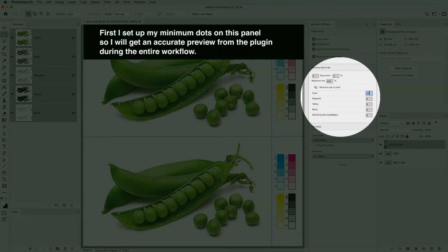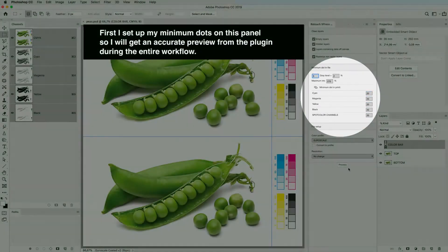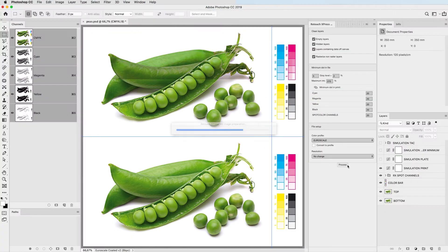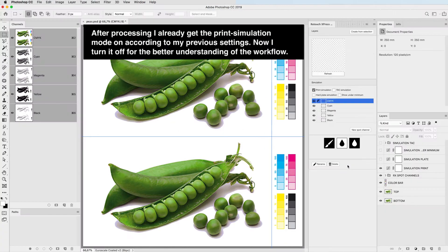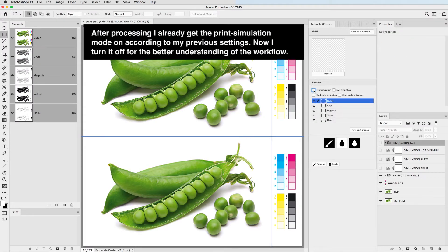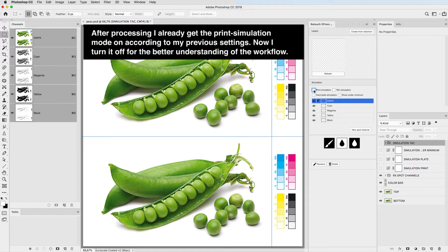First, I set up minimum dots on this panel so I will get an accurate preview from the plugin during the entire workflow. After processing I already get the print simulation mode on according to my previous settings. Now I turn it off for the better understanding of the workflow.